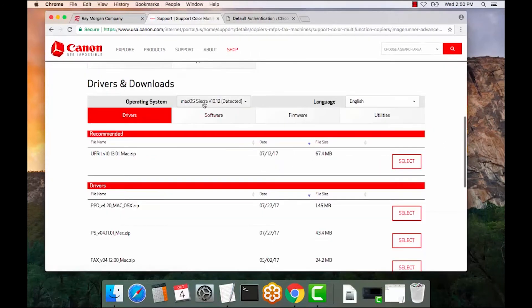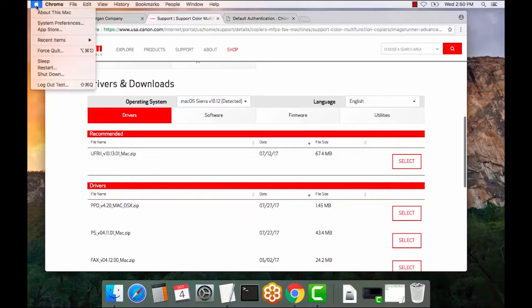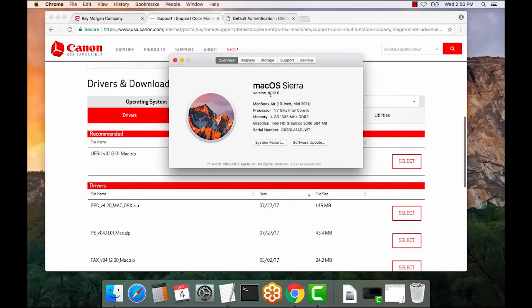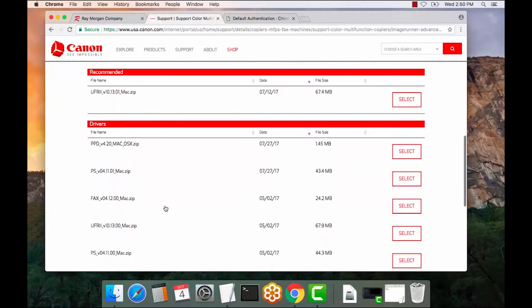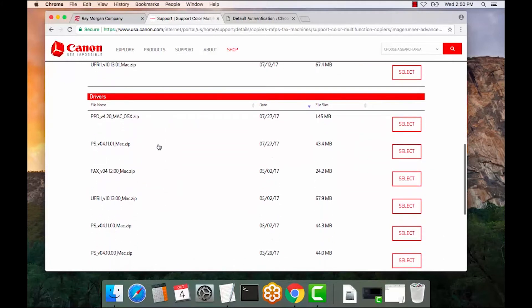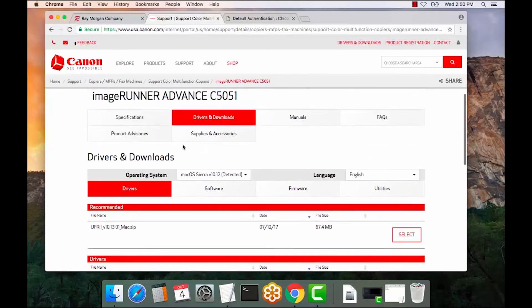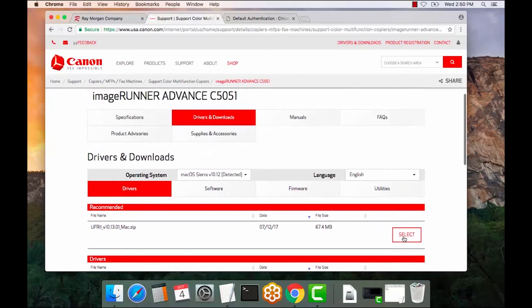From here, as you can see, it auto-detects — I have Mac Sierra version 10.12. If you are unsure, you can always select the Apple icon, About This Mac, and there is the version right there. UFR2 is always a safe option for any Canon Advance copier. However, if you have purchased a Postscript kit, you can also download a Postscript driver. But in this, we are going to set up the UFR2 driver.